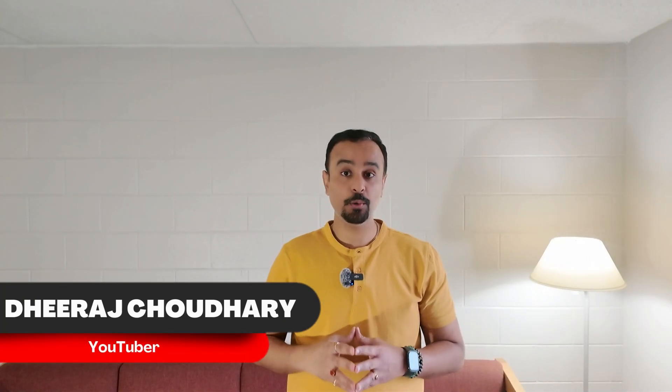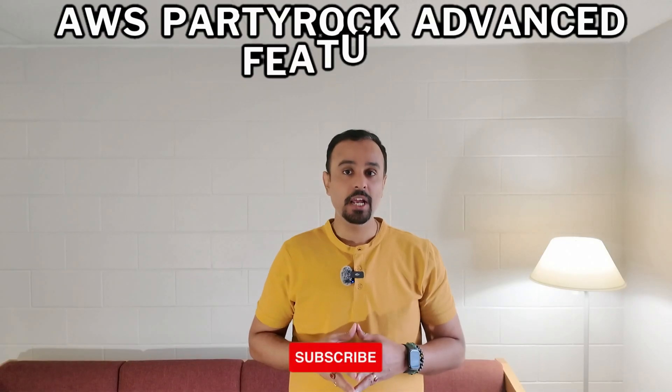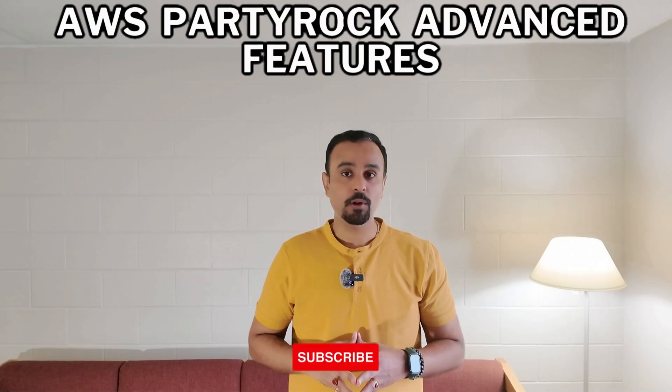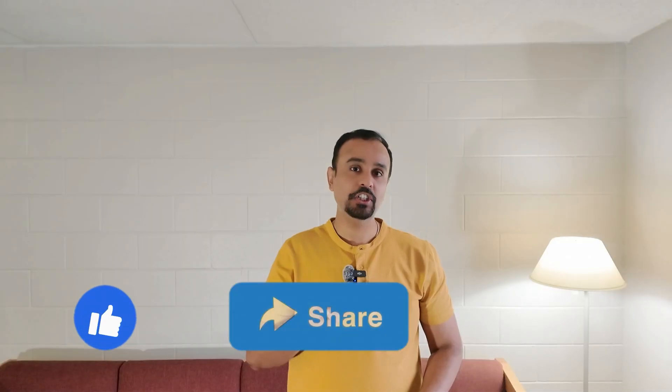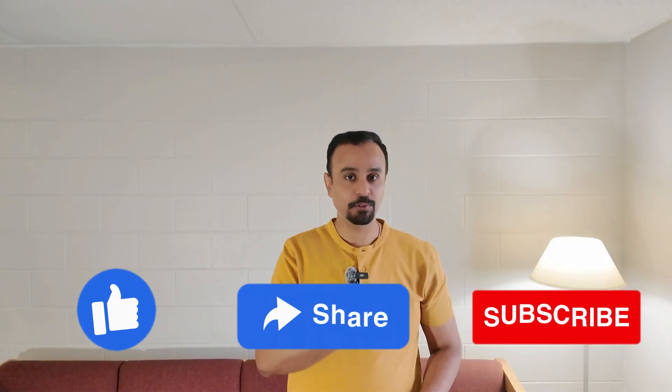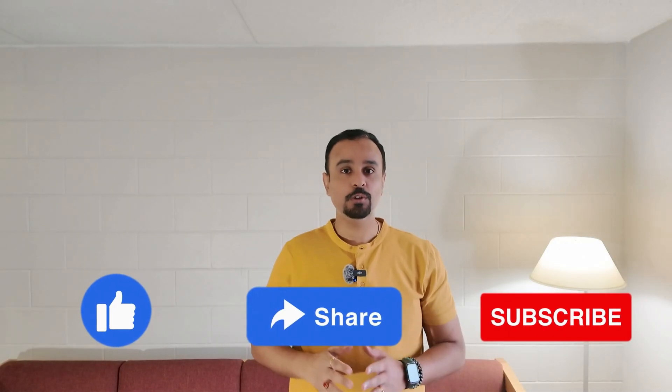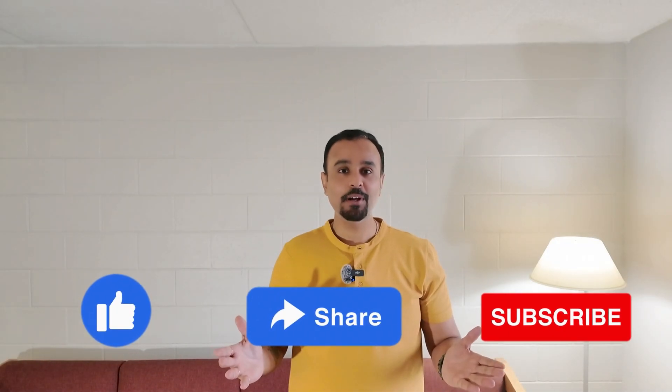Hello everyone, I hope you all are doing well. My name is Dheeraj Choudhary and today we will deep dive into advanced features of AWS PartyRock like AI model parameter tuning, apps playlist, taking snapshots of the apps that you have created in AWS PartyRock, and understanding how to track your AWS PartyRock account credit usage. If you are new to my channel, don't forget to like, share, and subscribe. So without wasting much time, let's get started.